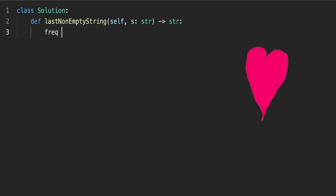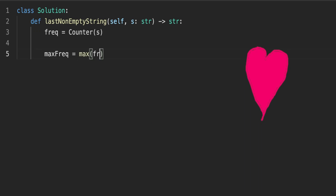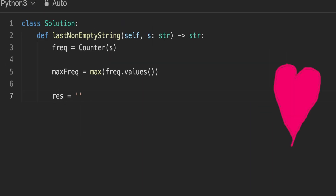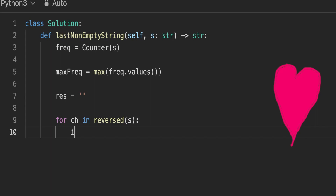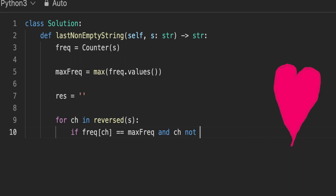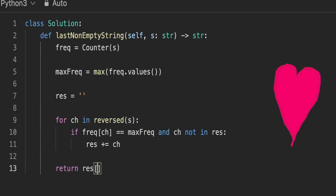The first thing we do is count the frequency of each character in our string. Since we only consider characters with the maximum frequency, we find the maximum frequency from all frequencies. Then we define a variable to store our resultant string in reverse order. We traverse the string in reverse order, and for each character, if it has the maximum frequency and has not yet been added to our result, we add it. Once done, the final answer is the reverse of this string.